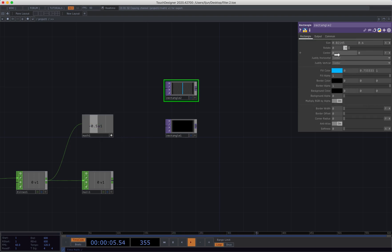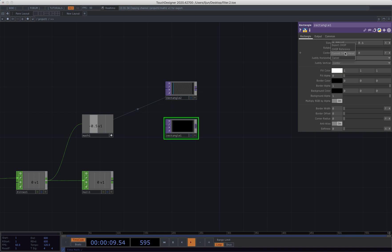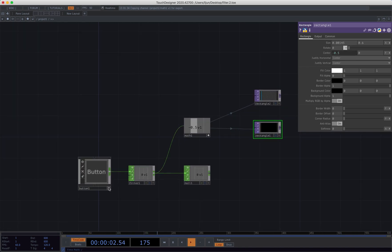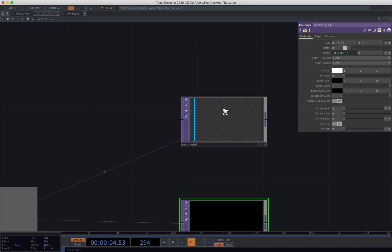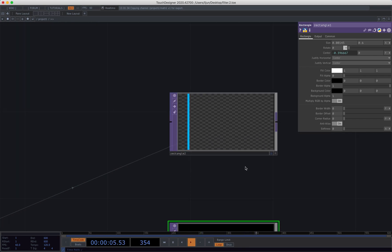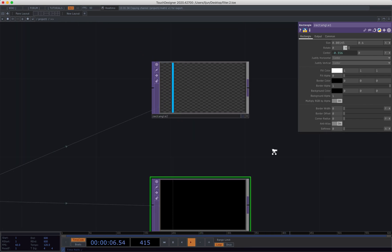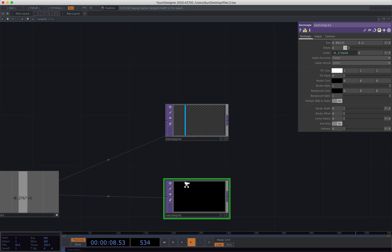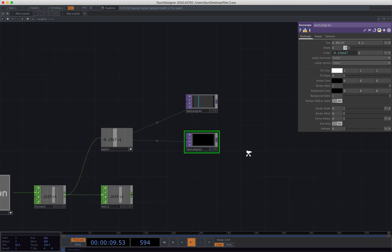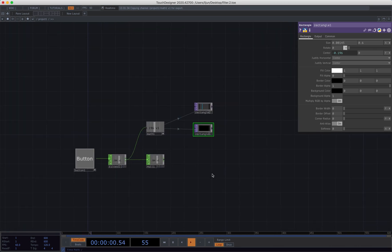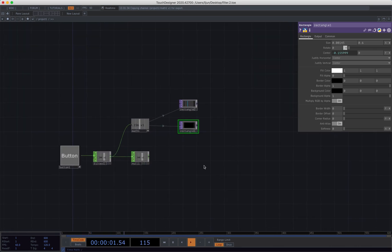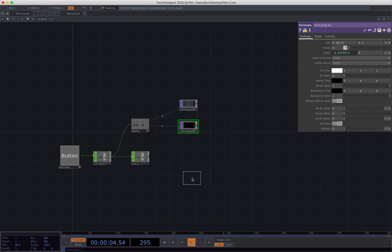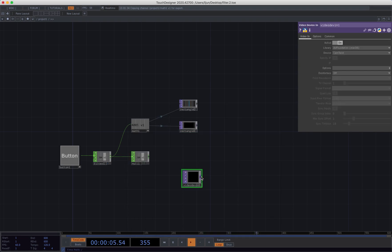So we can reference that mass to these two rectangles. Let's try it. Okay, so when I hit the button, these two lines are slowly moving from the left to the right. The next step is just bring in the video cam.